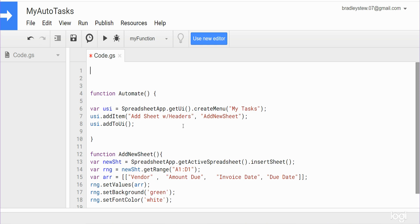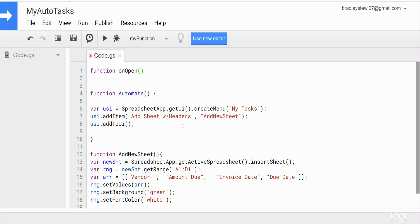So what we need to finally do is add another function called on open, and it's a special kind of trigger function that will perform a function that you specify when the workbook is open. We have on open and then curly brackets like you're used to seeing, and make sure you get the casing just as it appears here because that's how it needs to be typed. So we want to reference our automate function.